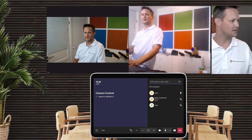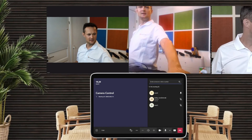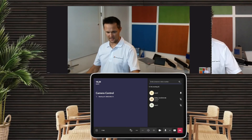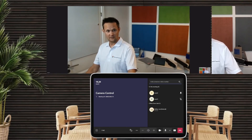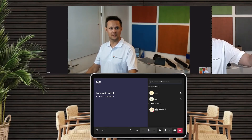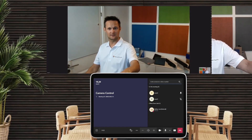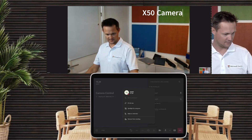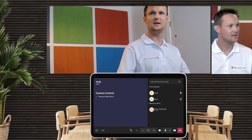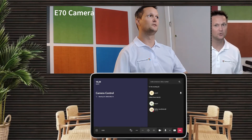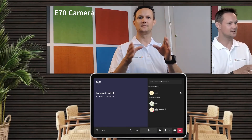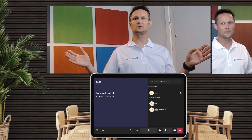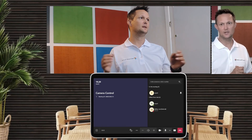Let me see what actually happens if I disconnect these calls and get a full picture of my room. Now the X50 camera is not connected, so let me remove that participant from the meeting and then I'll have a full view of myself. This is actually the E70 camera doing the framing right now — it is in a 21 by 9 stream.